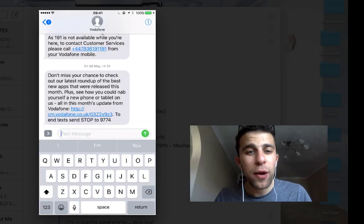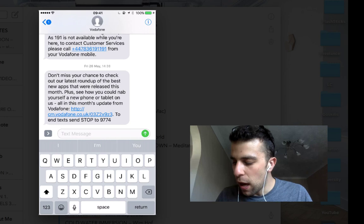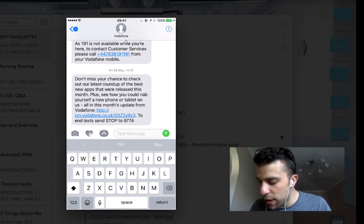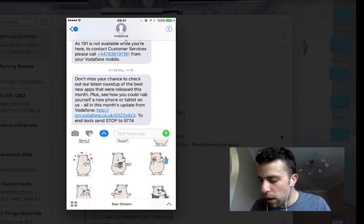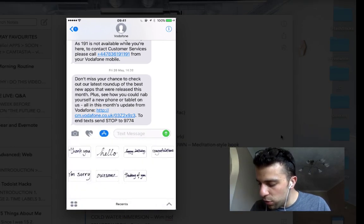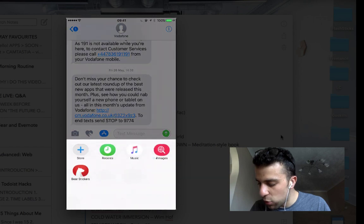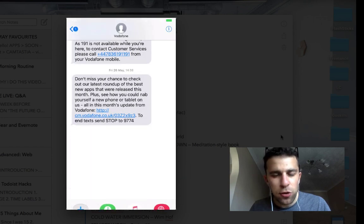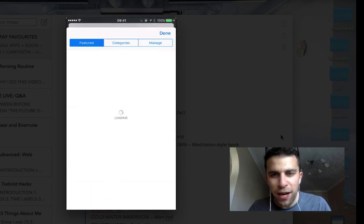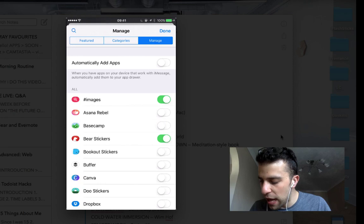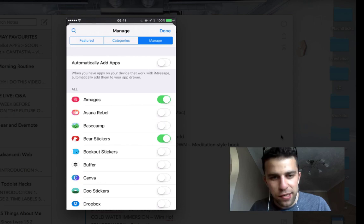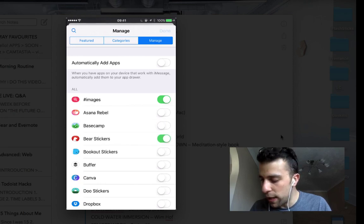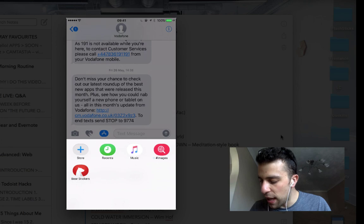So if you just go to a text message and you hit the app icon button, all you do is you click the store. If you hit Store and you go over to Managed, you can actually activate it here just by clicking this really simple button.